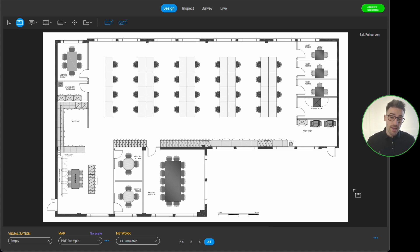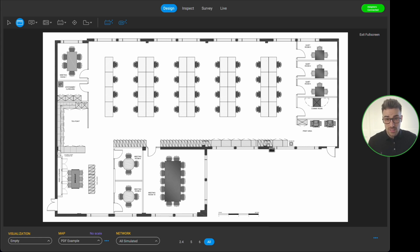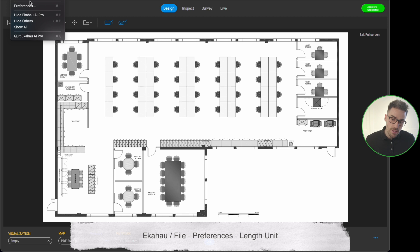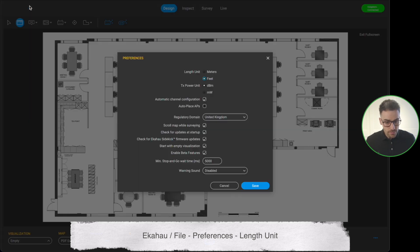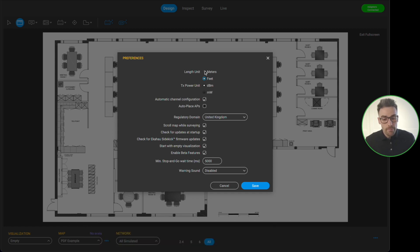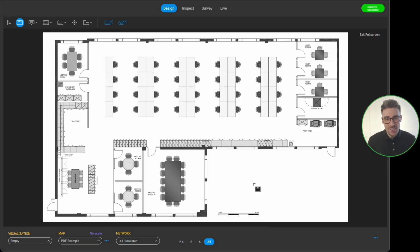I'm going to show you how we do it in the metric system, which is meters instead of feet. I need to go up to Ekahau AI Pro, click on preferences, and there's an option for length unit — which at the moment is in feet. I'm going to switch that to meters and hit save. Now I can see on this floor plan that we actually have a scale that I can use to scale this floor plan.